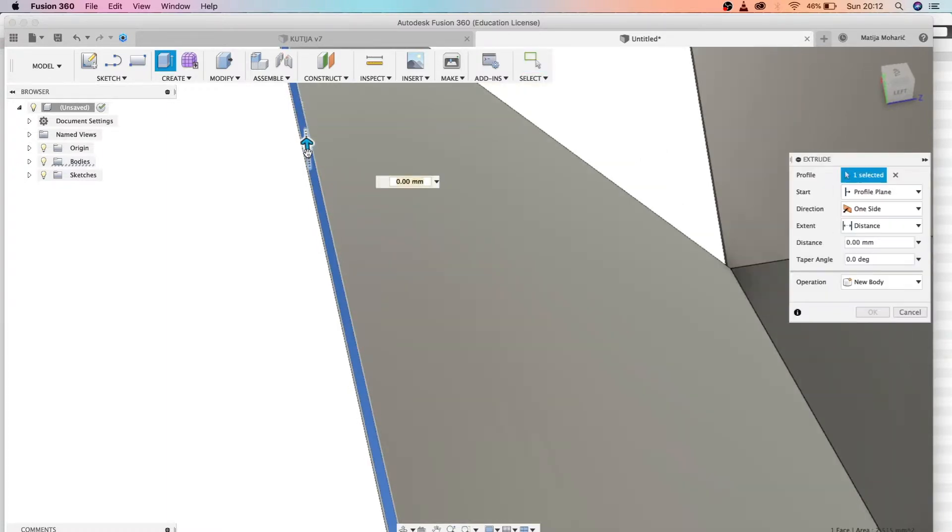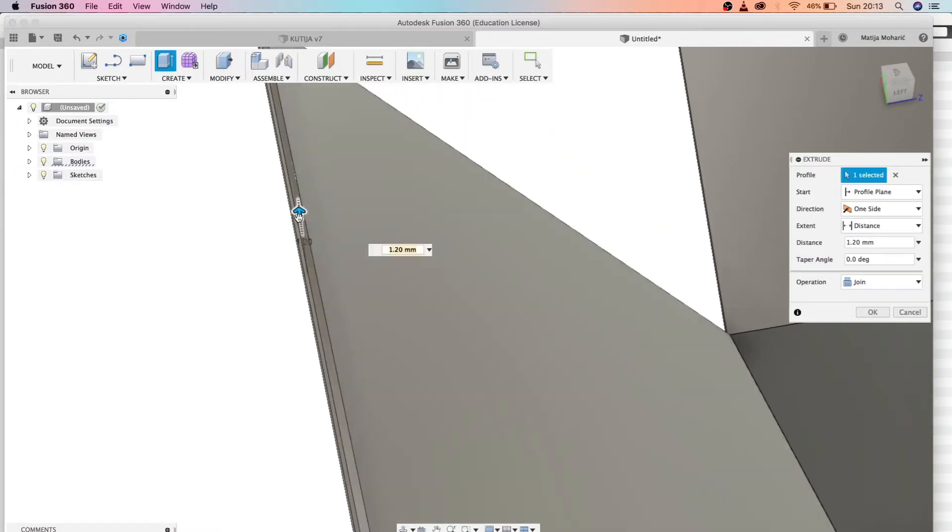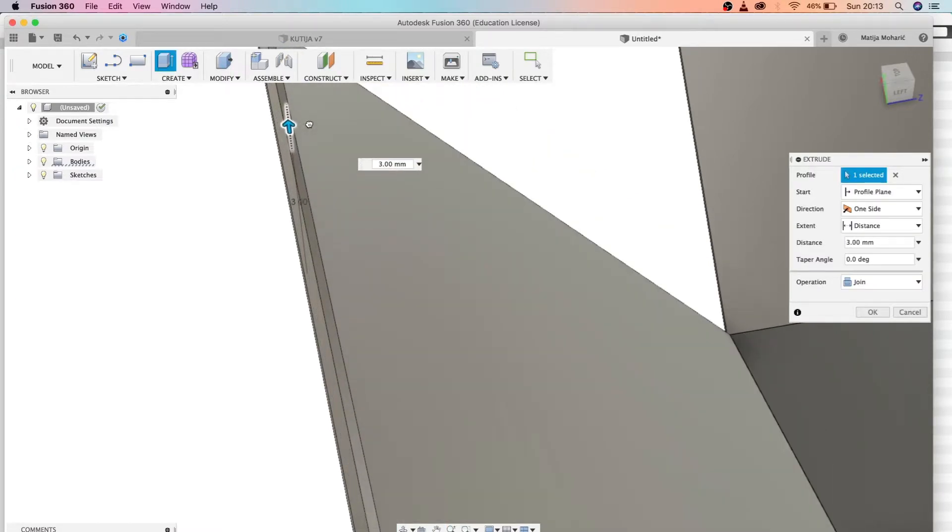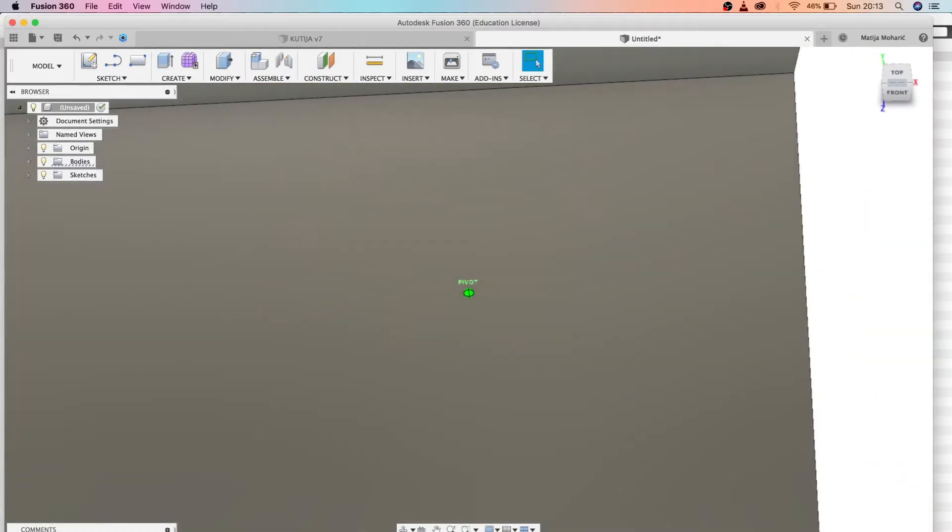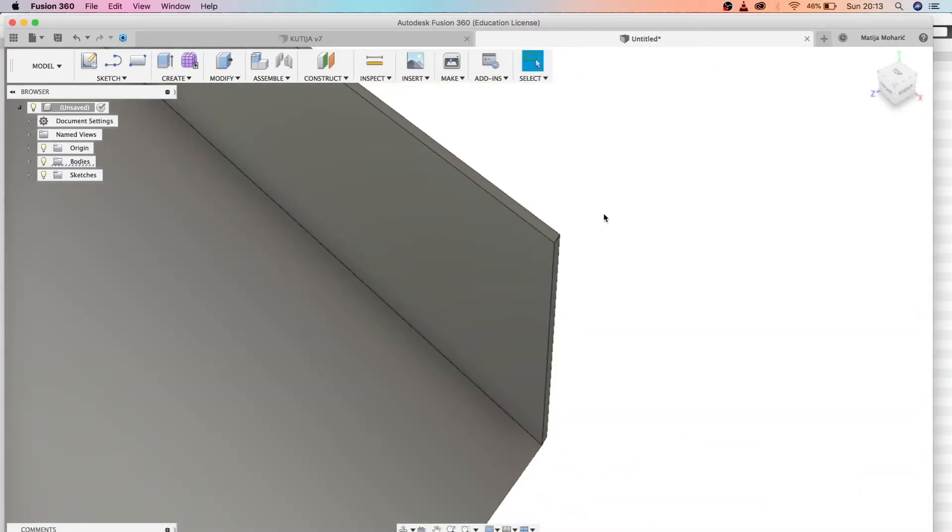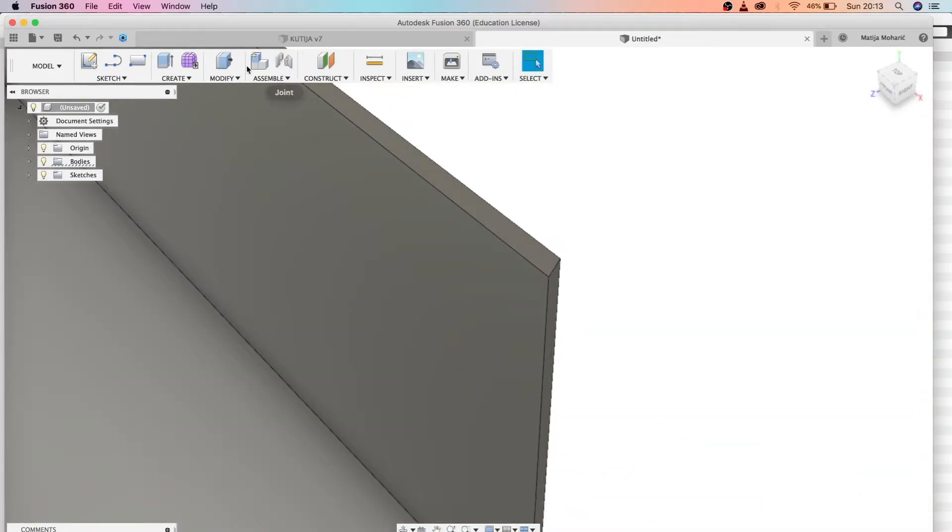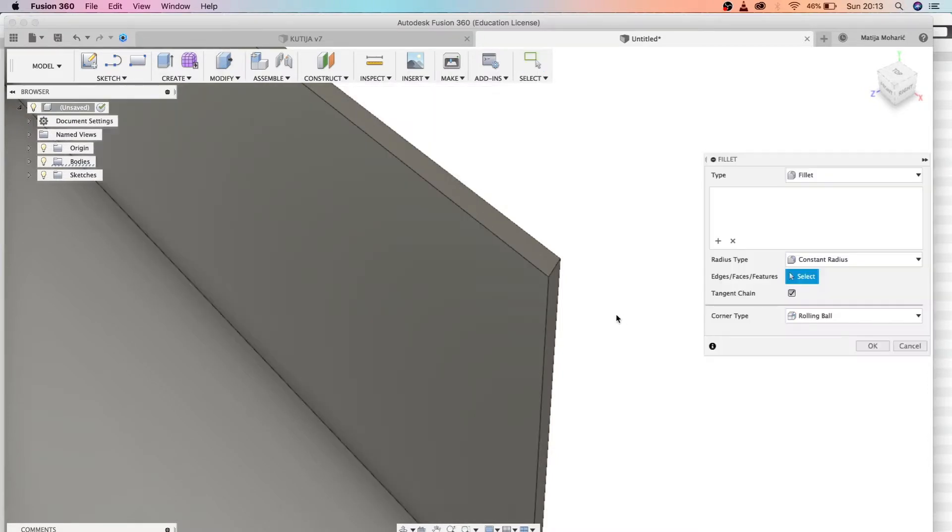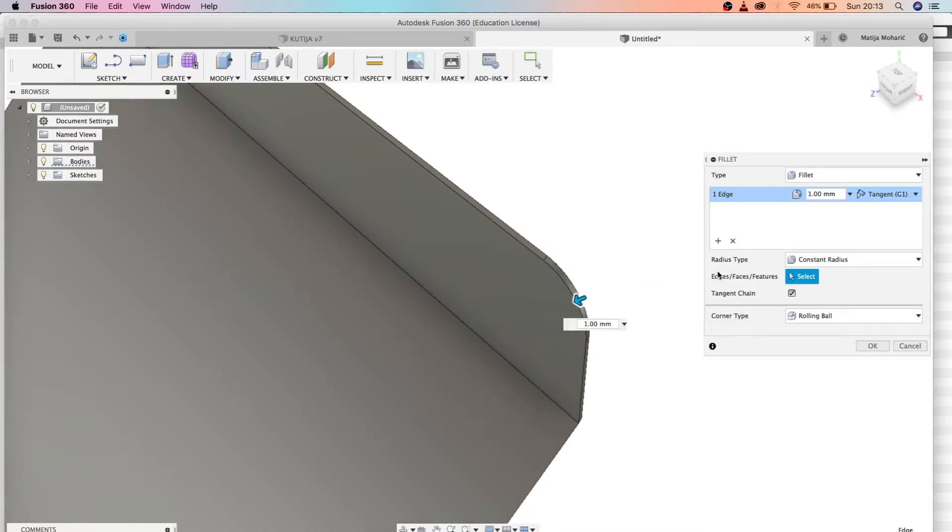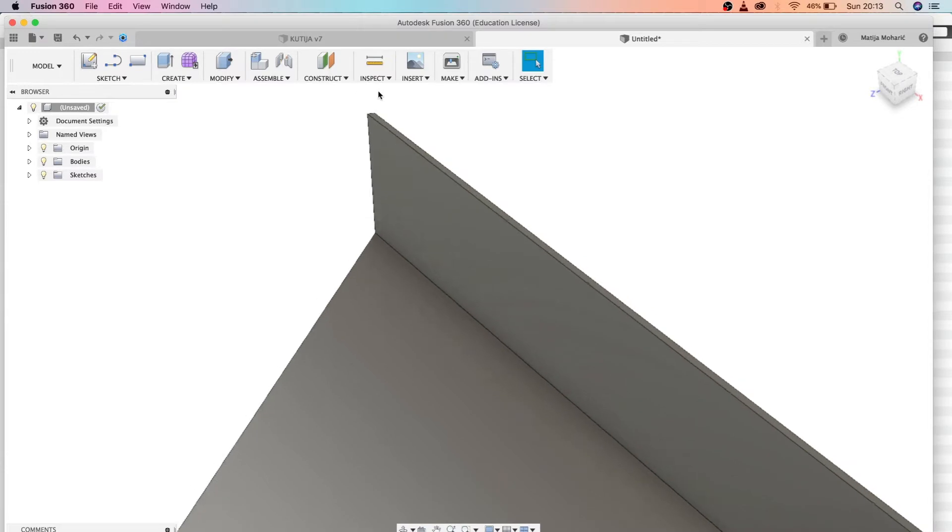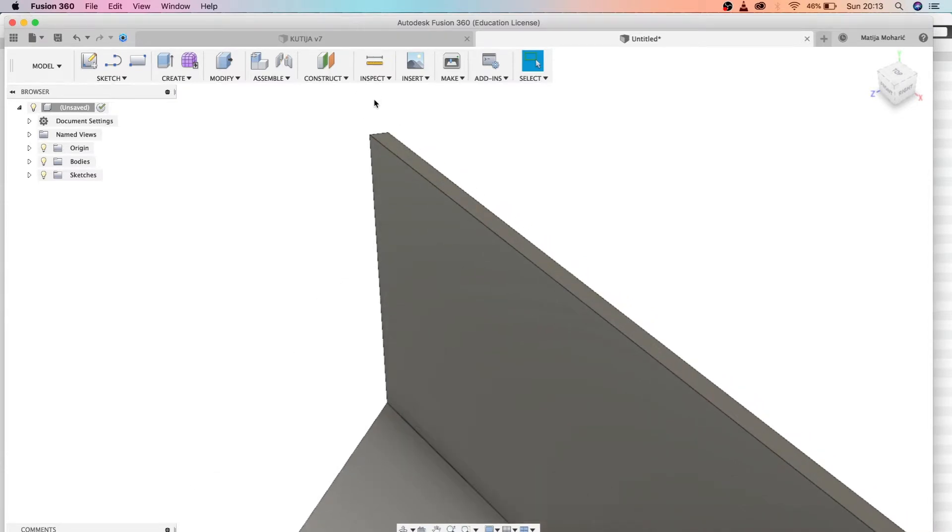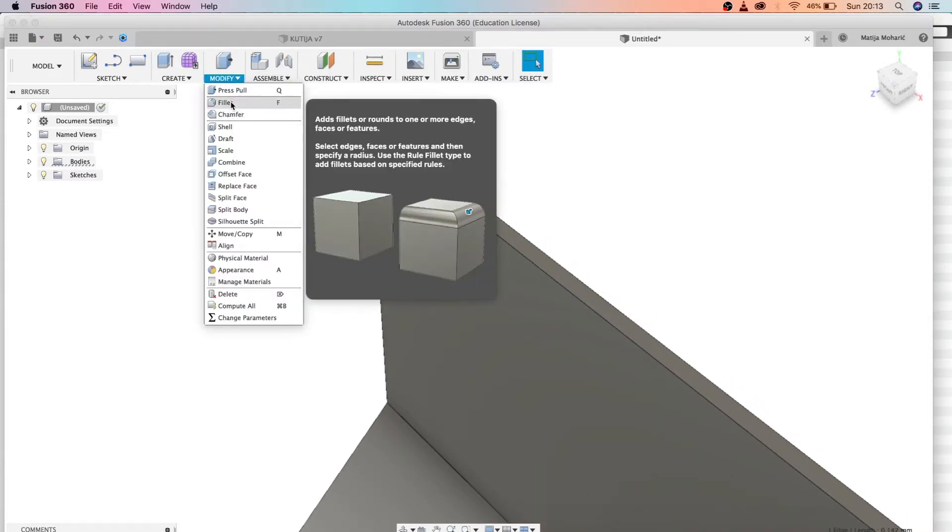Now we're going to make this chamfer again and let's make it 0.09, and let's extrude this outwards by 3 millimeters. Now we're going to add a little fillet tool for our edges. Let's make it 1.